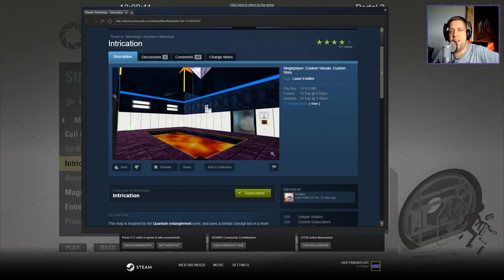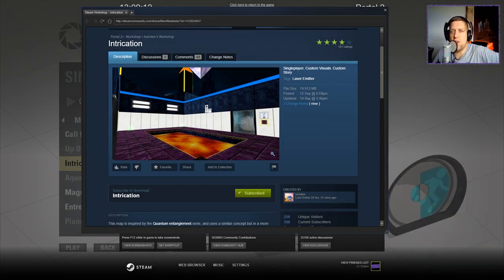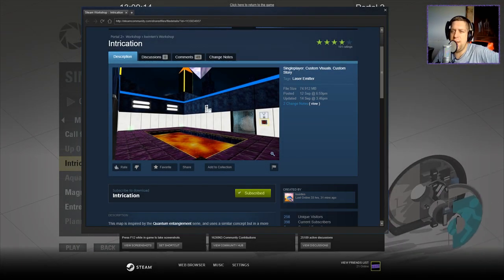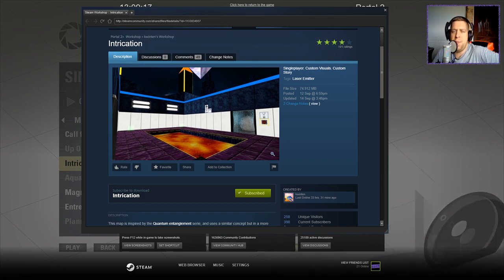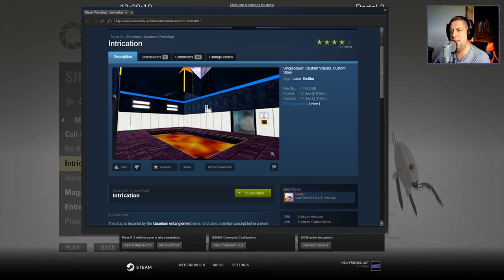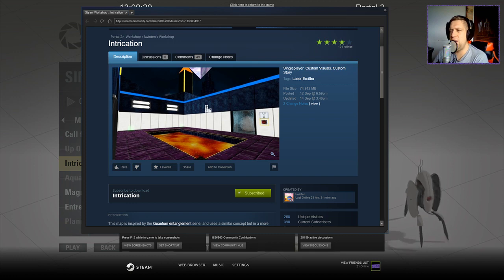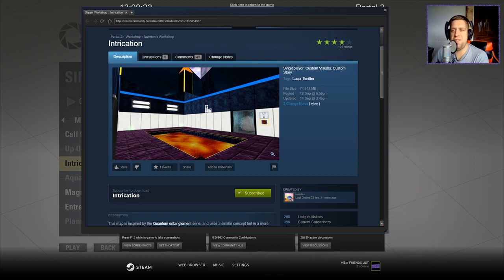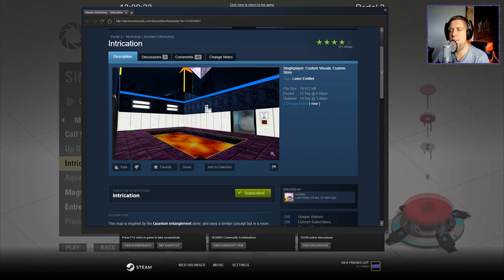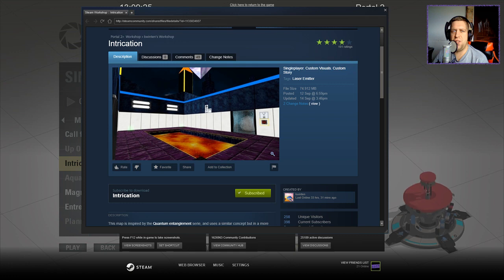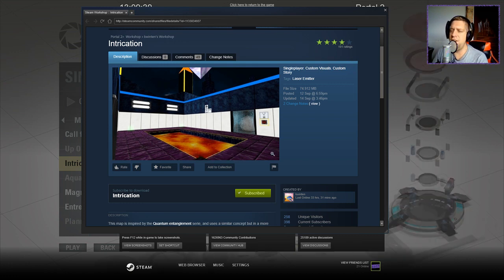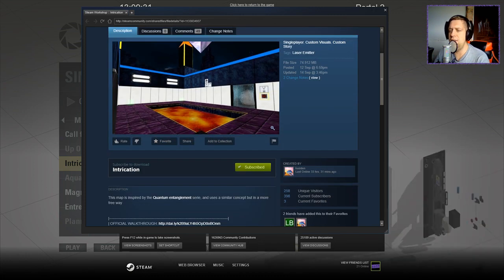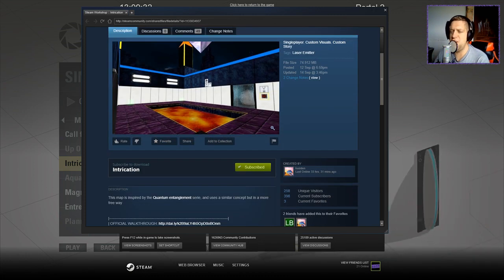Hey guys, what's going on? It's Noc. Welcome along to a brand new video and today we're going to play Intrication by Quinton. I've been putting this off for a while because I believe it's going to be a rather long chamber. So I've been trying to find the right time to play this, so apologies for the delay in getting around to it Quinton. If you're new to the channel, please like and subscribe, but without further ado, let's have a look at the description.